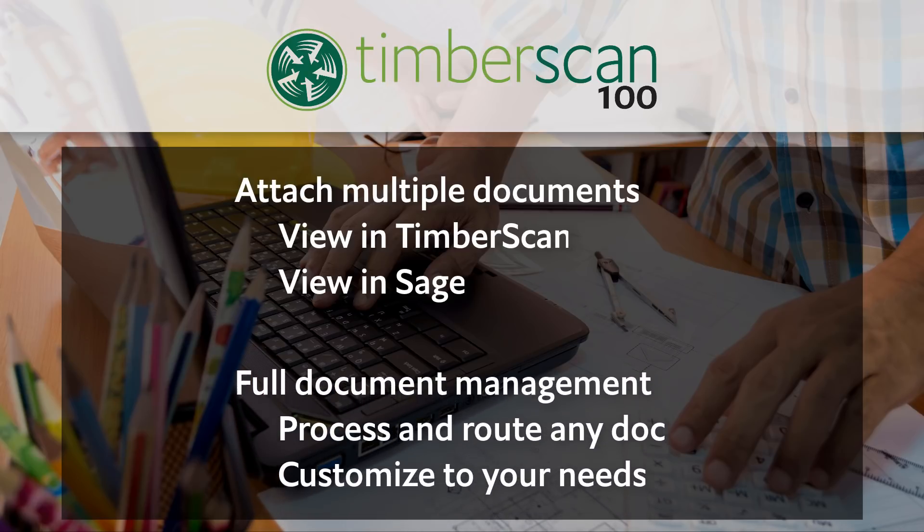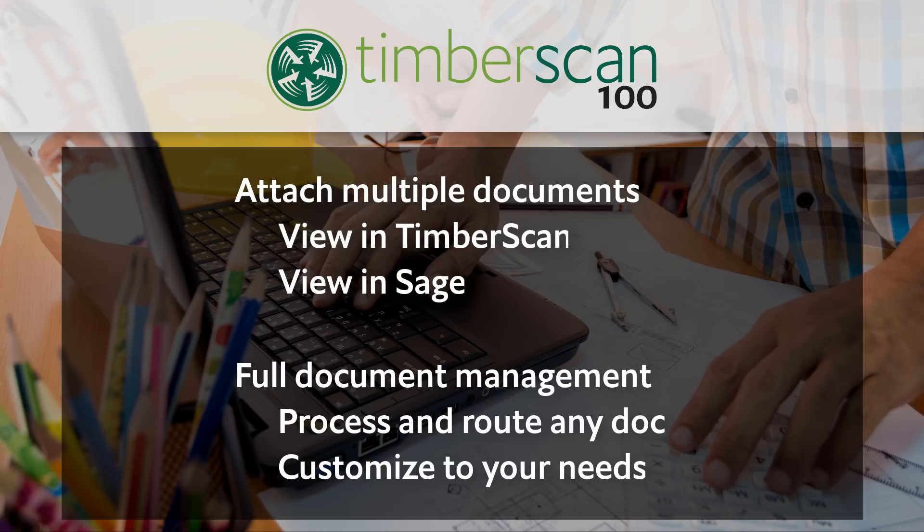Non-AP invoices such as purchase orders can be routed the same way. They are simply categorized as different document types and indexed for matching fields that you can select.